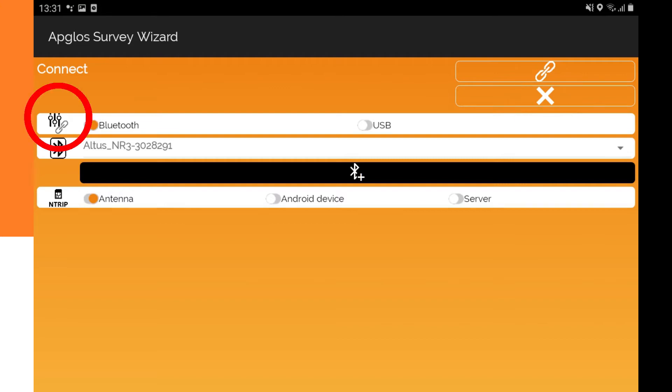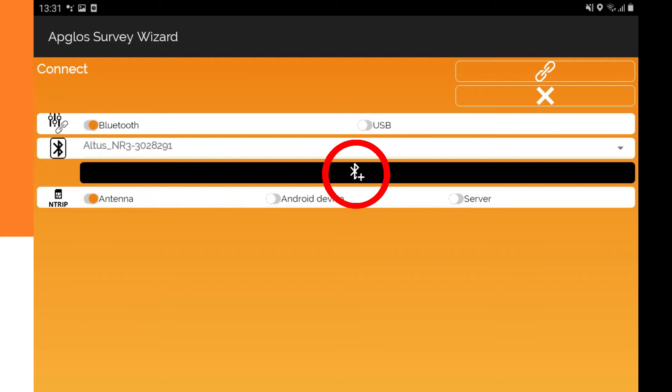The first setting is the source. You can select Bluetooth or USB. When Bluetooth is selected, then under the source selector you see the Bluetooth device selector. Here you can select the Bluetooth device. The big black button under the Bluetooth selector is to add a Bluetooth device.